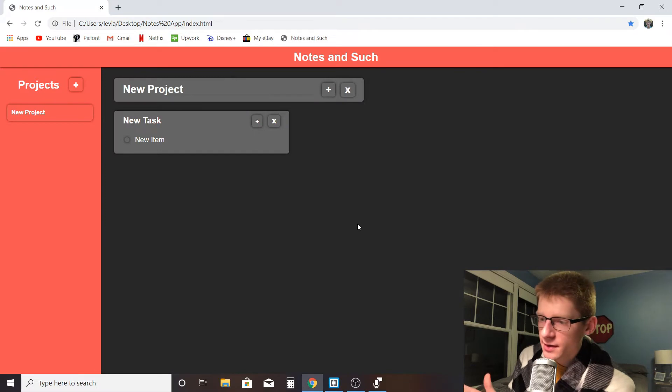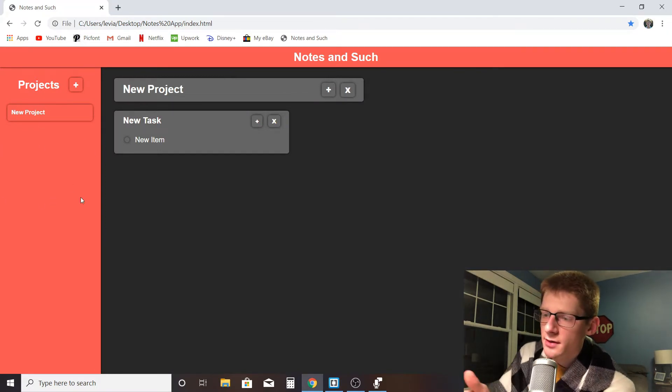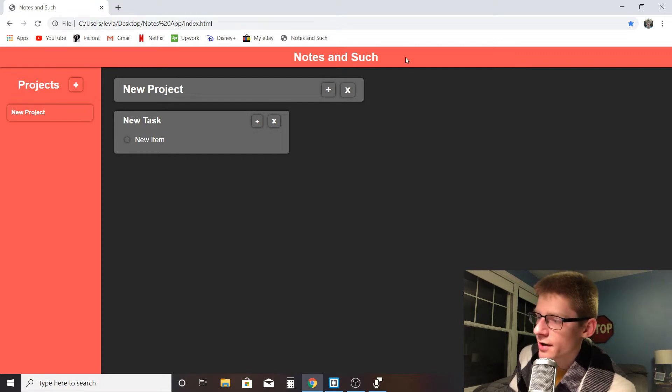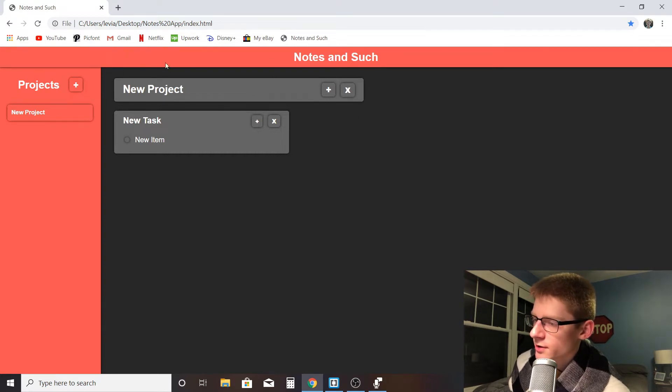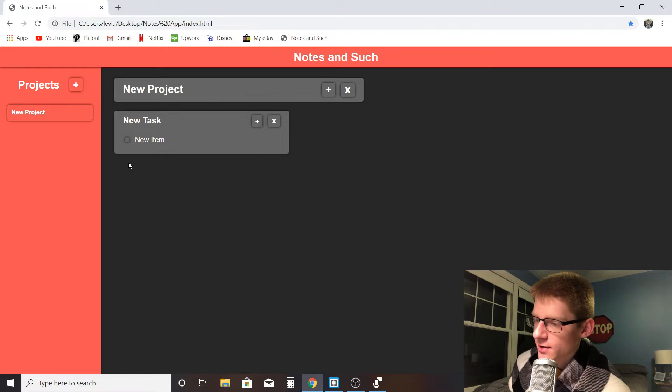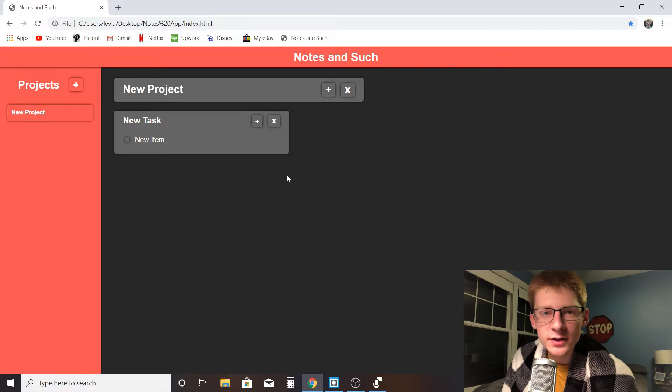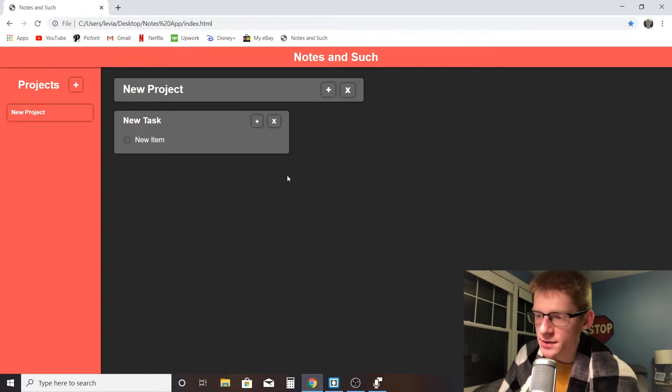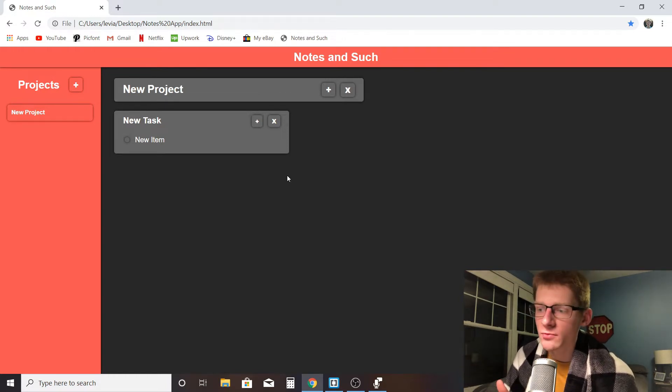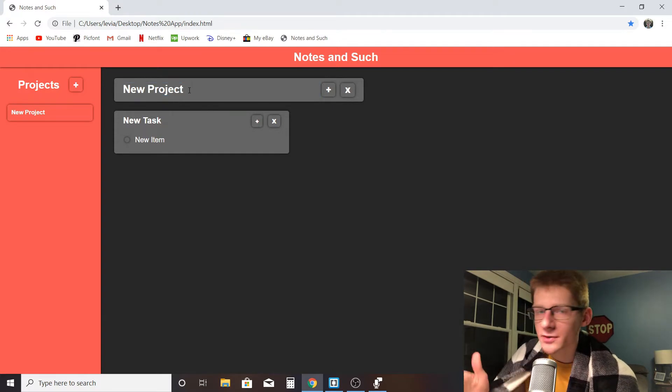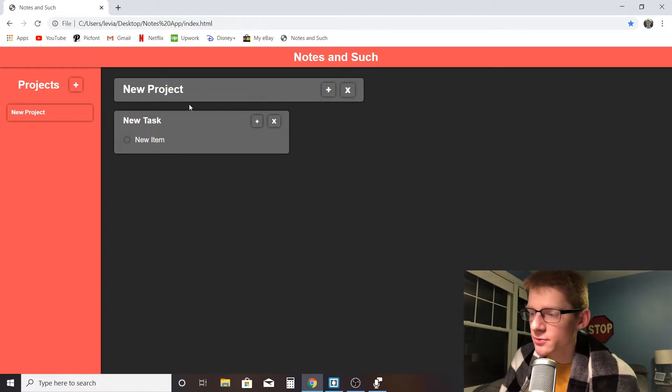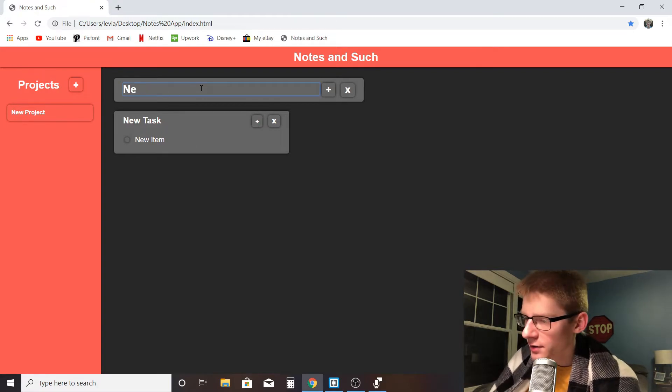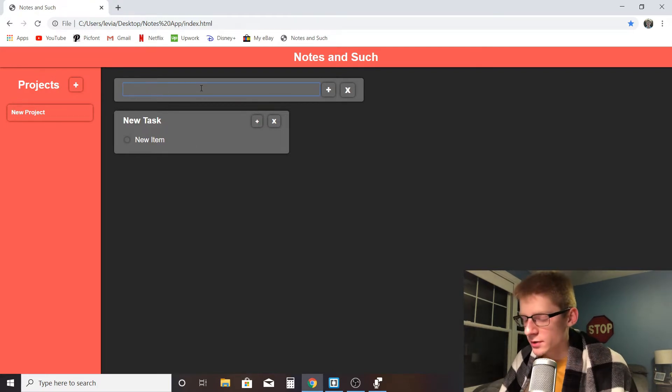But this is what it looks like. Over here on the left side, we've got the Projects menu. Up top here, there's a little banner that says Notes and Such. Then there's this top box which says New Project - that's the project name. Then right here it says New Task with New Item. This is one individual task. When I first open this up, it automatically creates this new project and a new task with a new item in it. Each of these three areas are text input, so I can type into each of these.